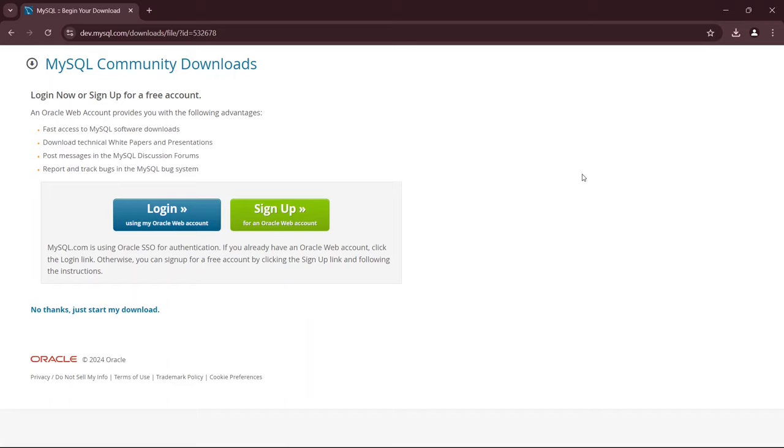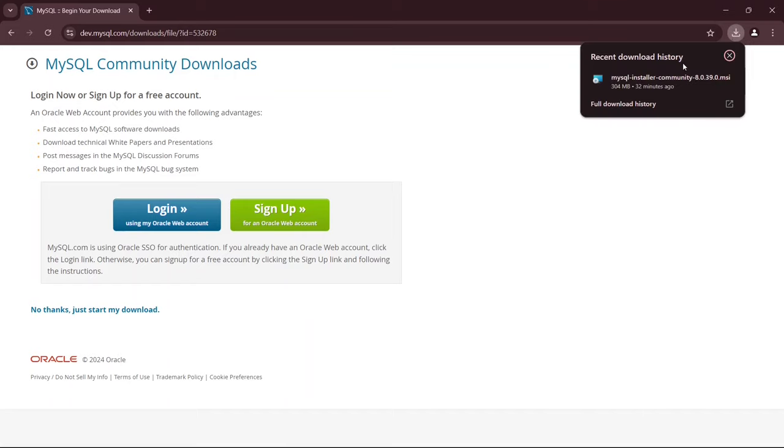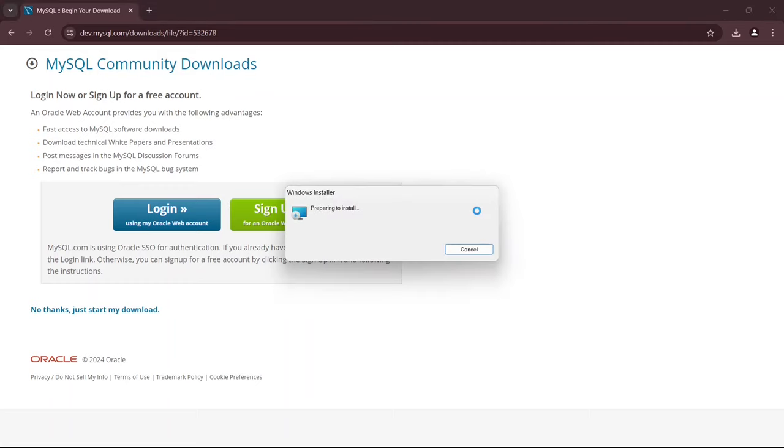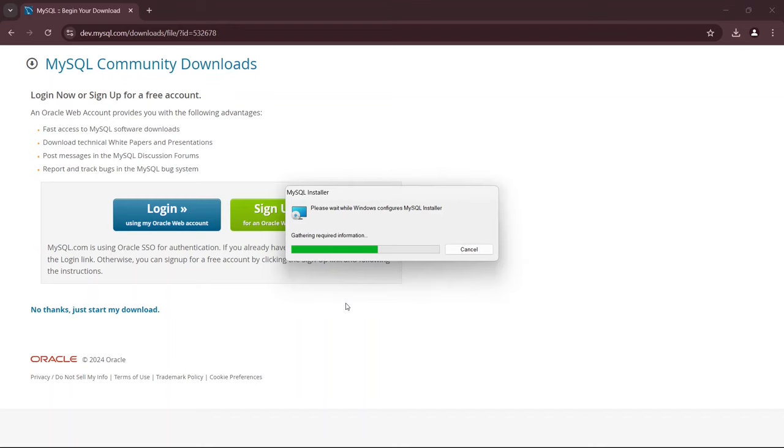Once it's downloaded, I can simply click on the file right from the browser, as that's what I'll do here. Alternatively, you can go to your Downloads directory and double-click the file to begin the installation process. You'll notice that it will ask for administrative privileges. Just click Yes, and the installation will start. Let's close the browser now.